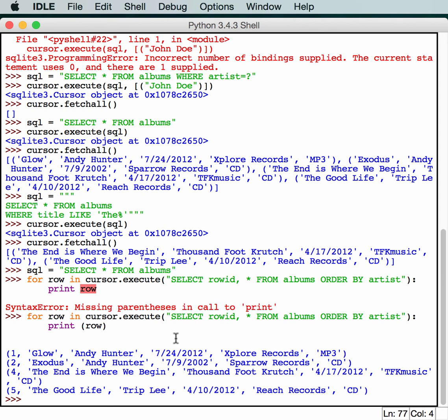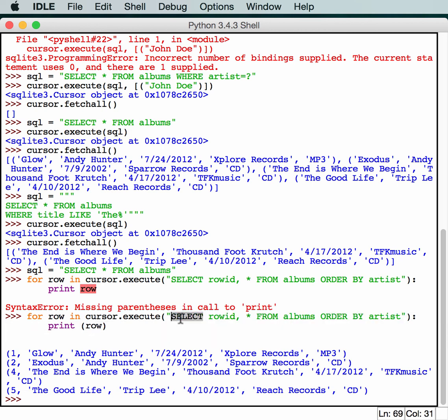And just so you know what I'm talking about, the SQL is this part here in the quotes. And technically you don't have to make your SQL parts, the SQL commands, all in uppercase. That's just a convention that's used in most SQL languages.